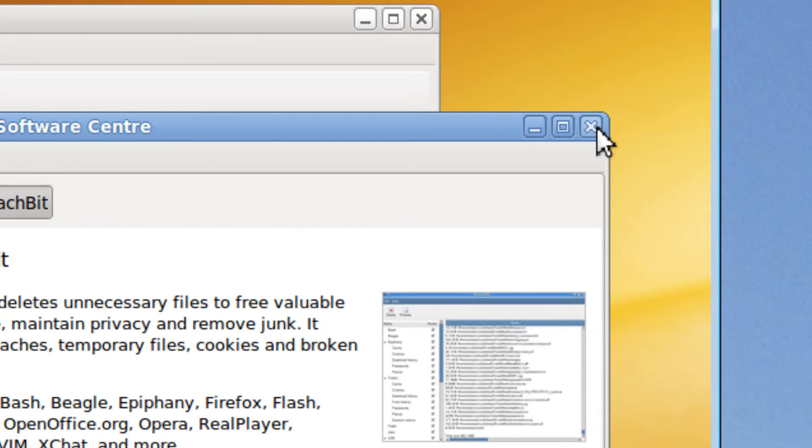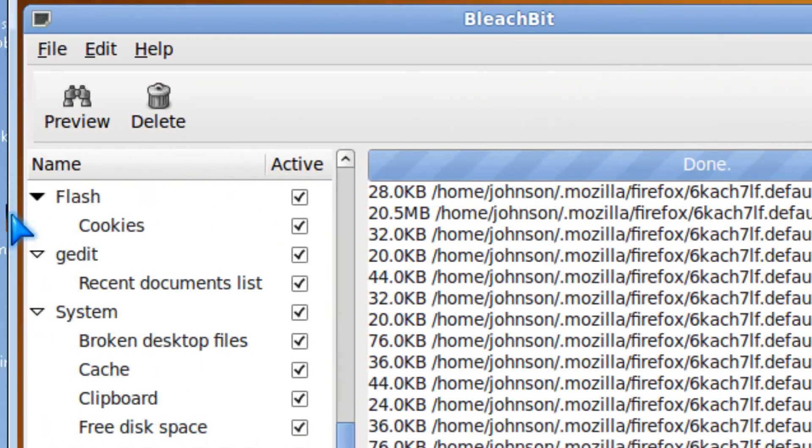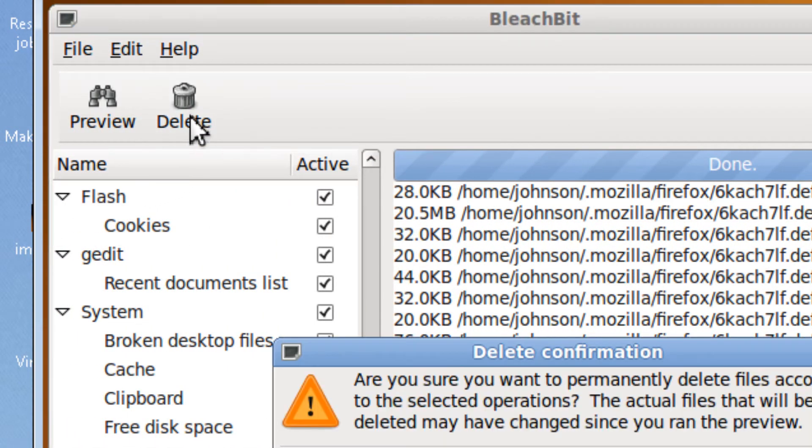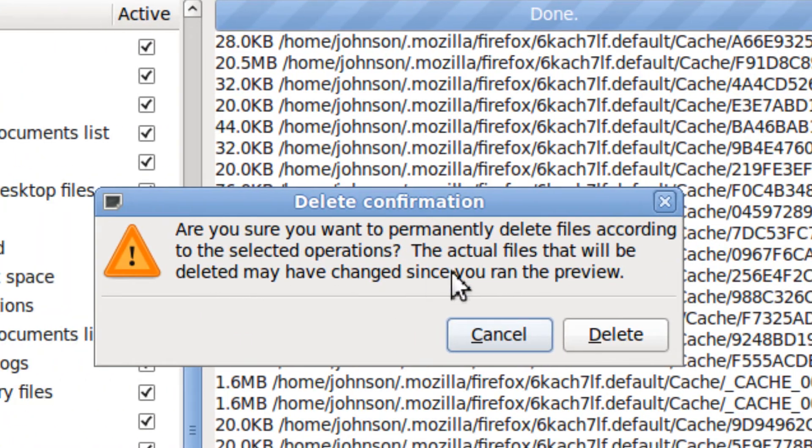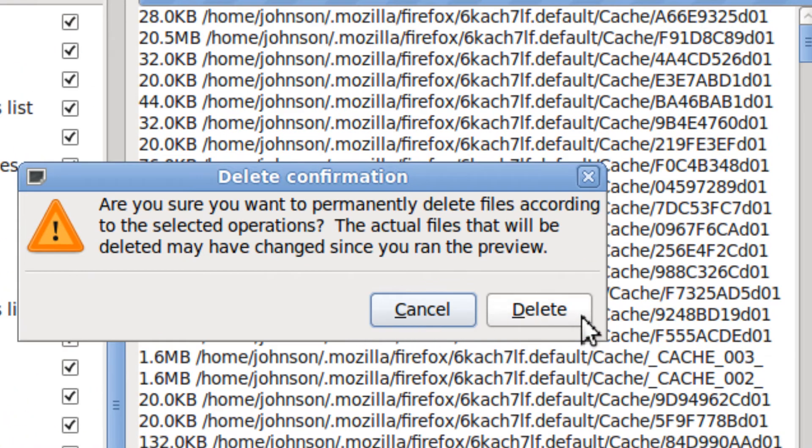So now let's delete these and see what happens. Are you sure you want to permanently quarantine selected files? Yes.